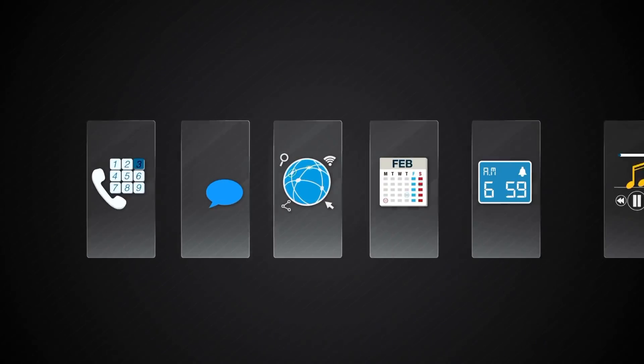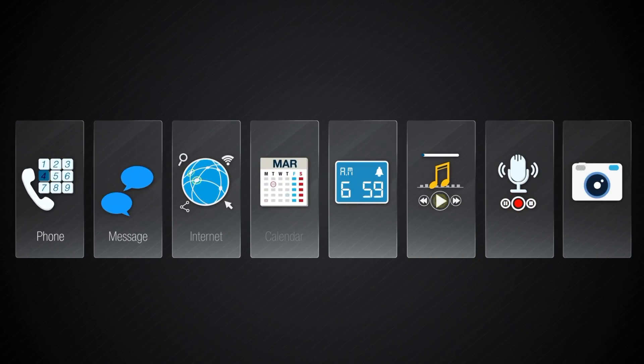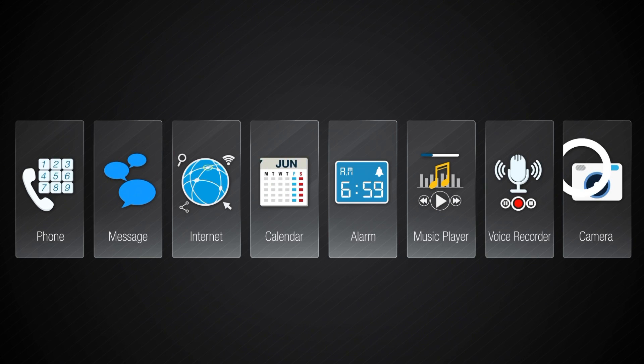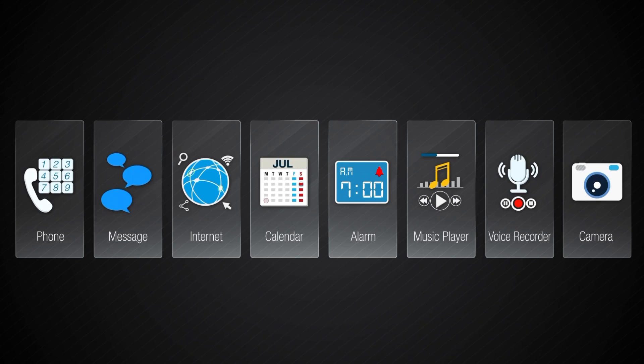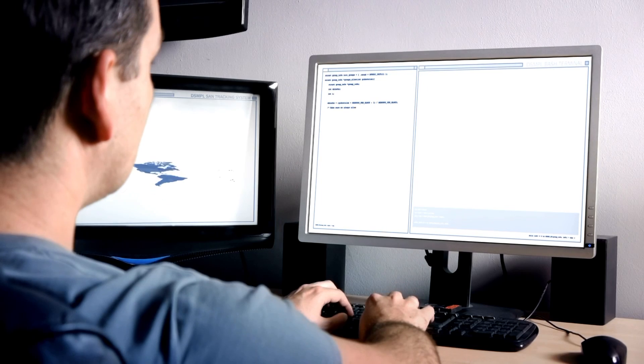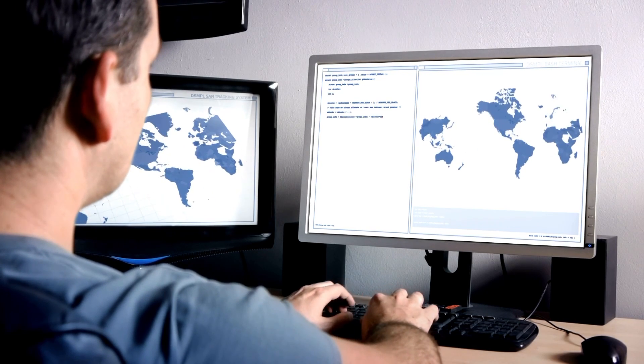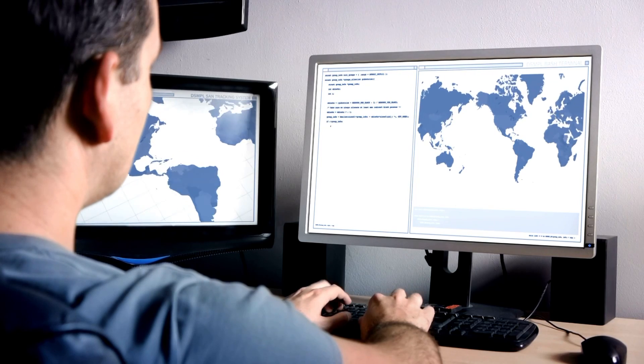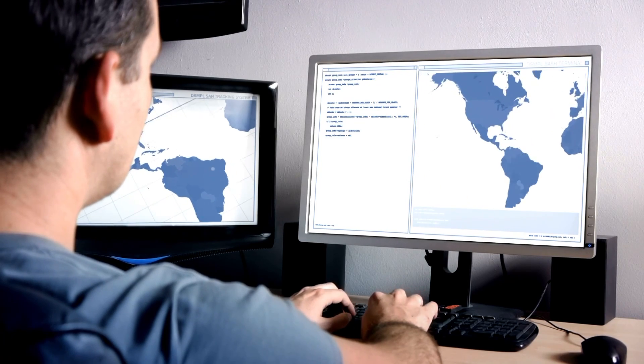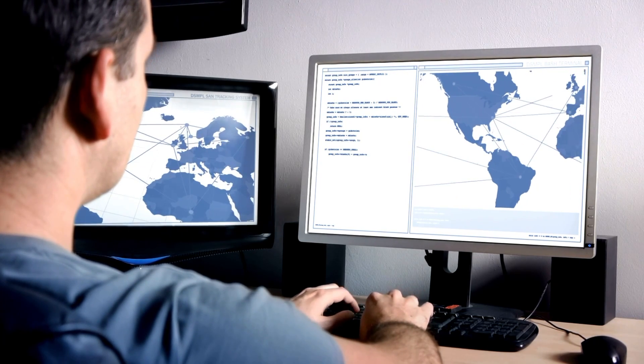Douglas Engelbart was a researcher at the Stanford Research Institute, SRI, in the early 1960s. He envisioned a more interactive way of computing — one that involved a graphical user interface and a device that could move the cursor on the screen. At the time, computers used command line interfaces, known as CUI.